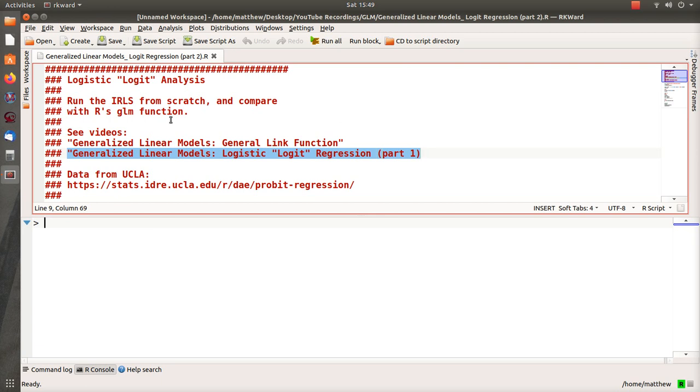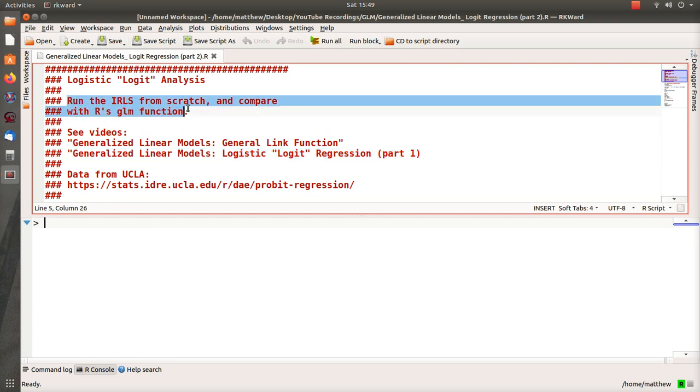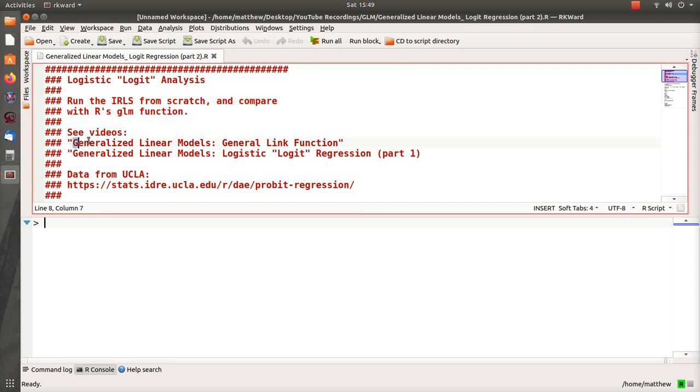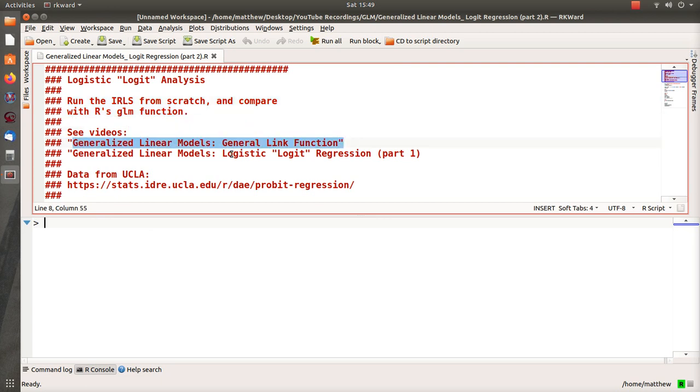So the goal is to run iteratively reweighted least squares from scratch and compare it with R's built-in GLM function. This follows part one and the generalized linear models general link function video. We did it generically for a link function, but when we use a specific link function we can get into a little more detail, and that's what part one does.